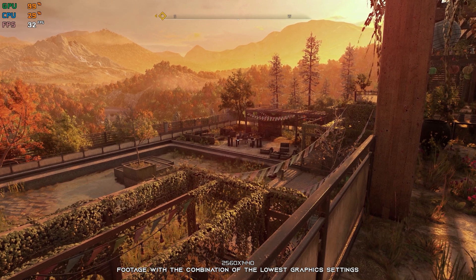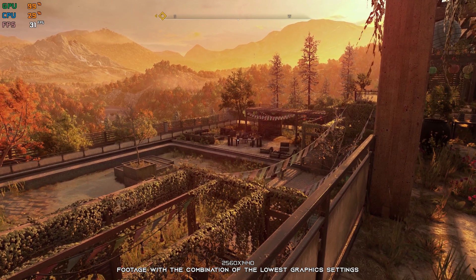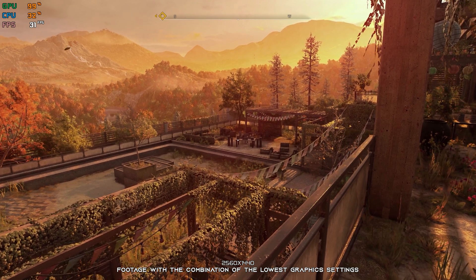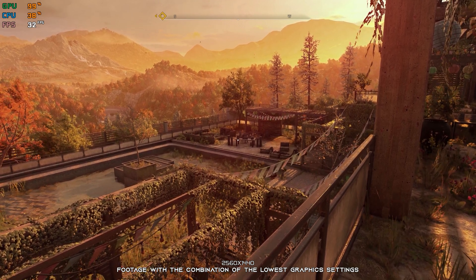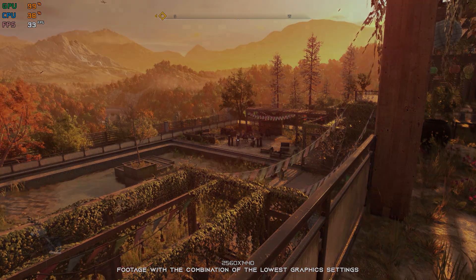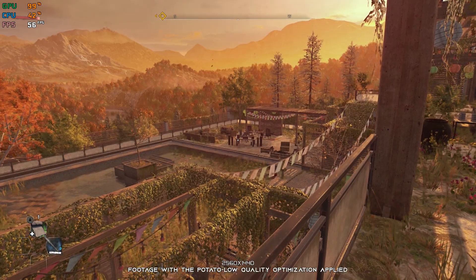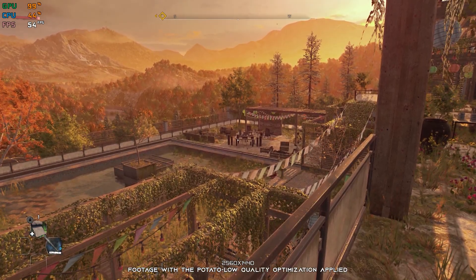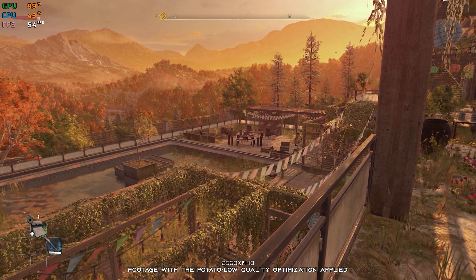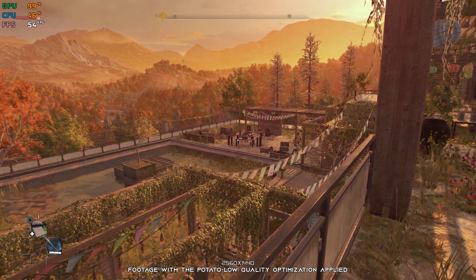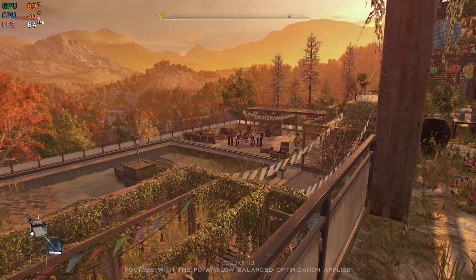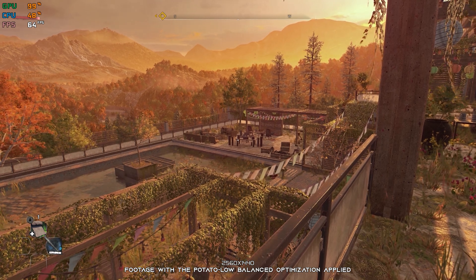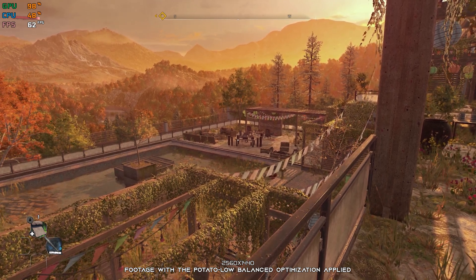Dying Light is known as one of the best post-apocalyptic video game releases of all time, and Dying Light 2 Stay Human is here to confirm that. Is your system ready to handle one of the last human settlements on the brink of collapse? If it isn't, in this video I will be showing you how to improve the performance of Dying Light 2 Stay Human.